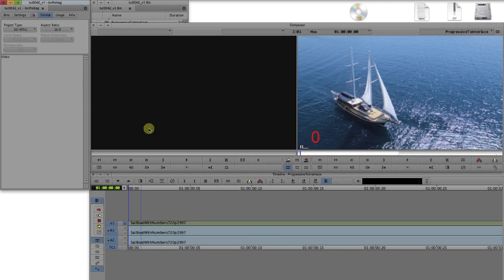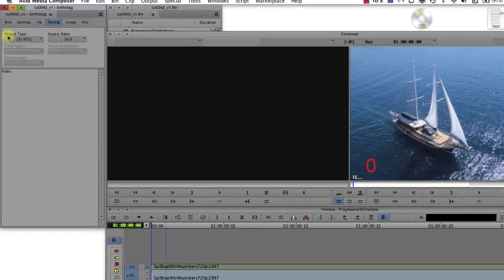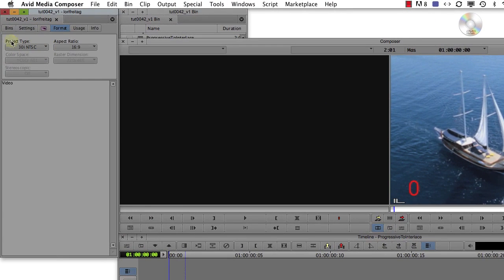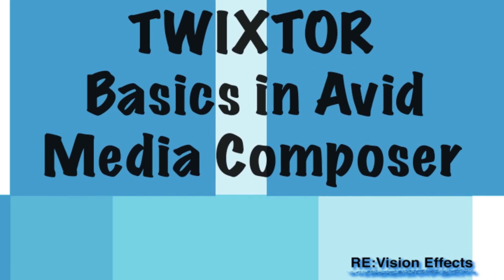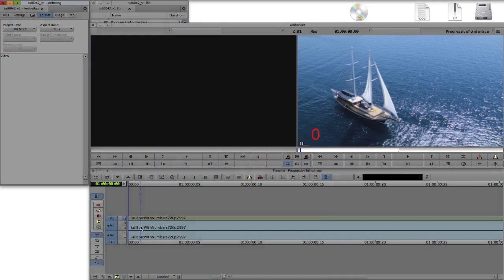In this tutorial we'll discuss what to do if your footage is interlaced and your timeline is progressive and vice versa. You should watch the overview tutorial first to learn how to do the basics with Twixtr and Avid Media Composer.